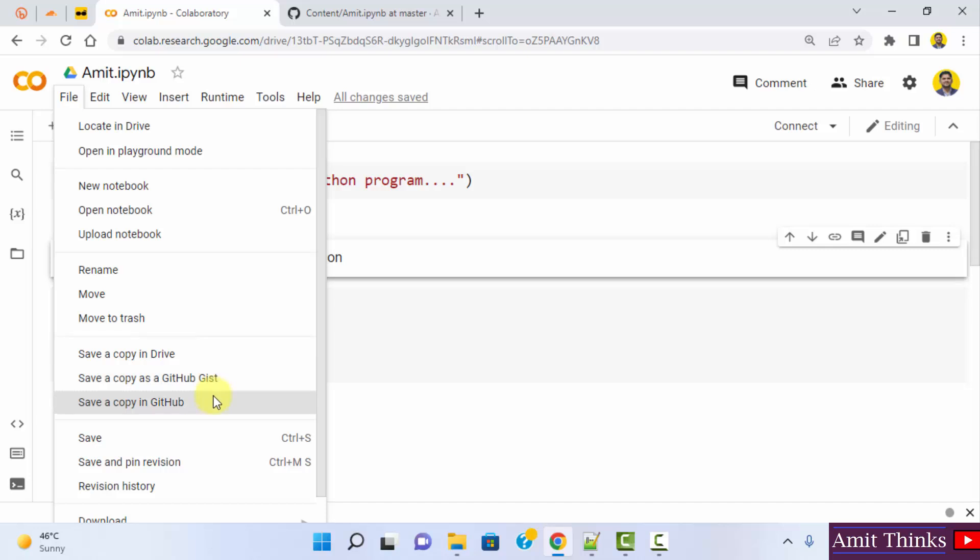So guys, in this video, we saw how we can share our Google Collab notebook on GitHub. If you like the video, do subscribe to our channel AmitThings.